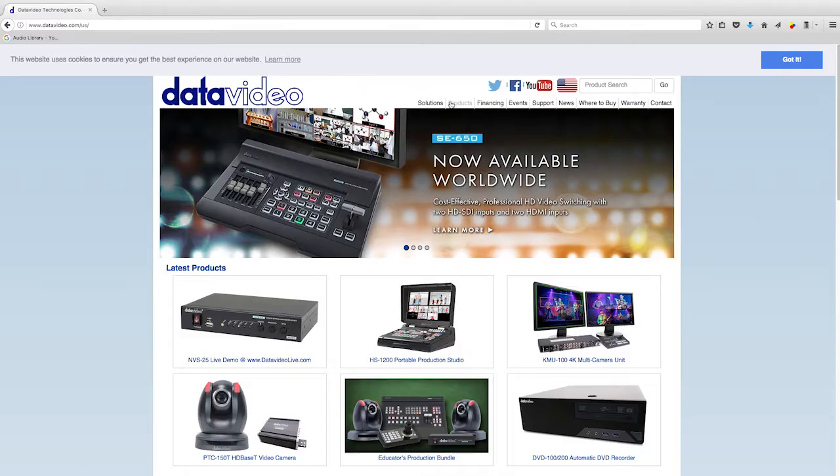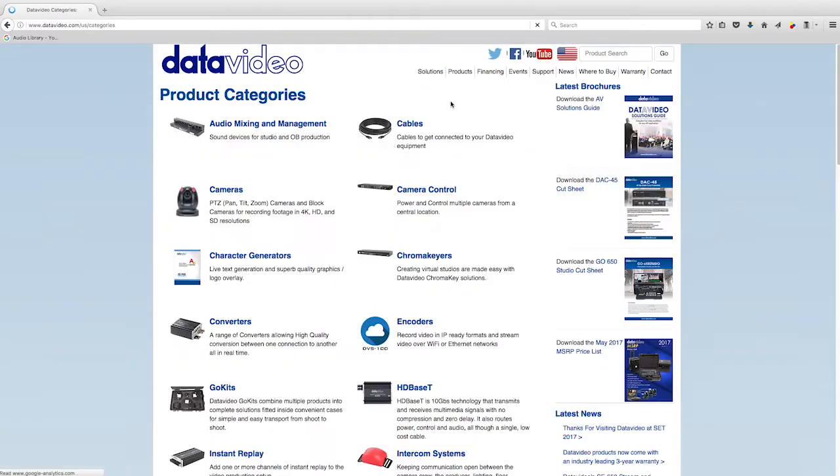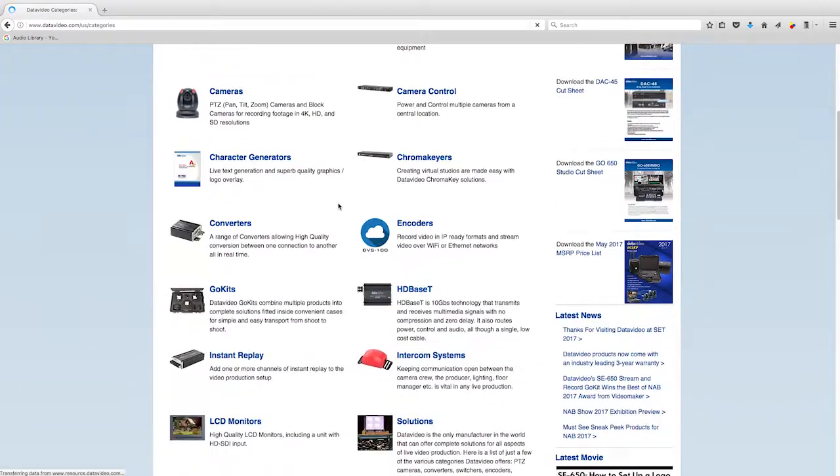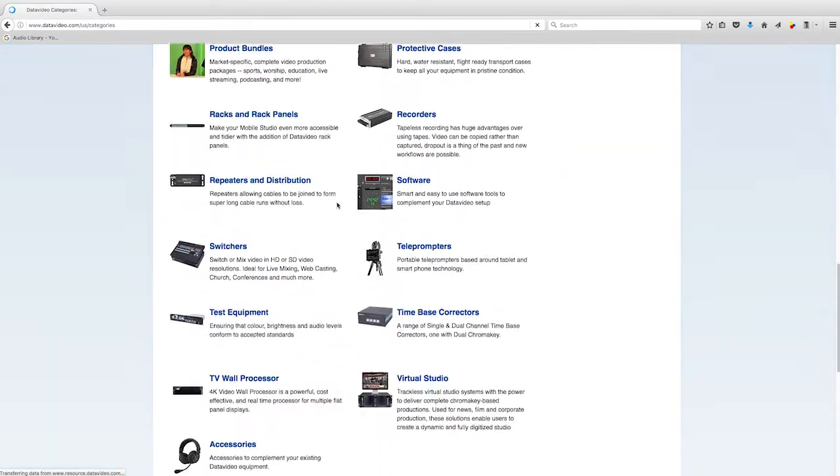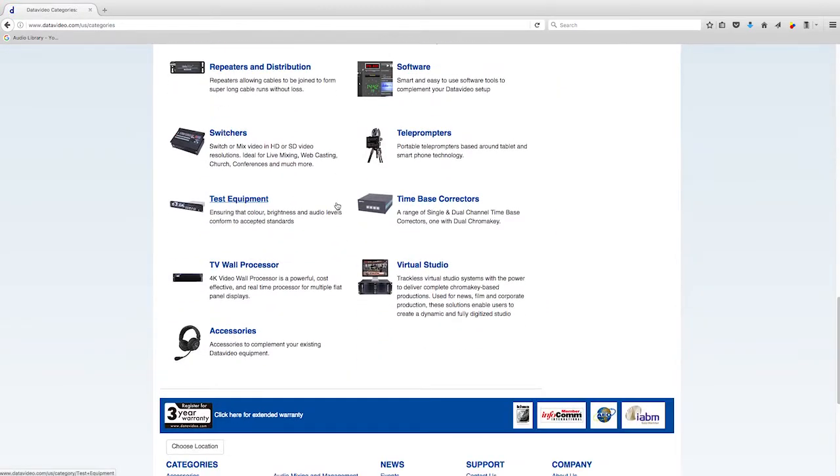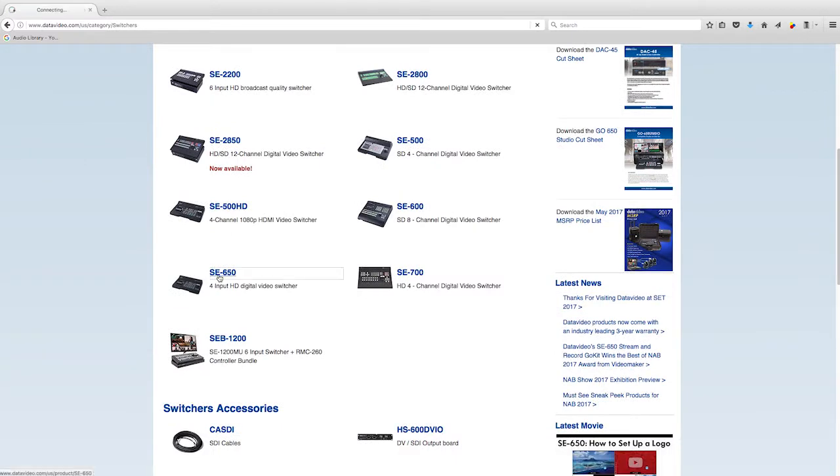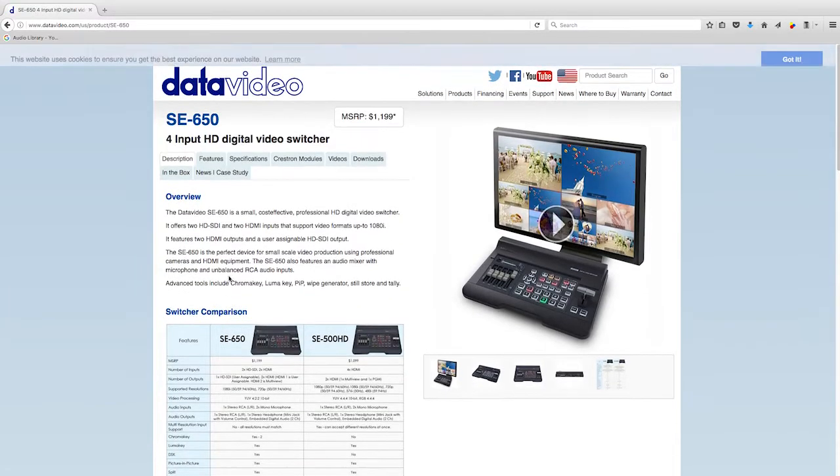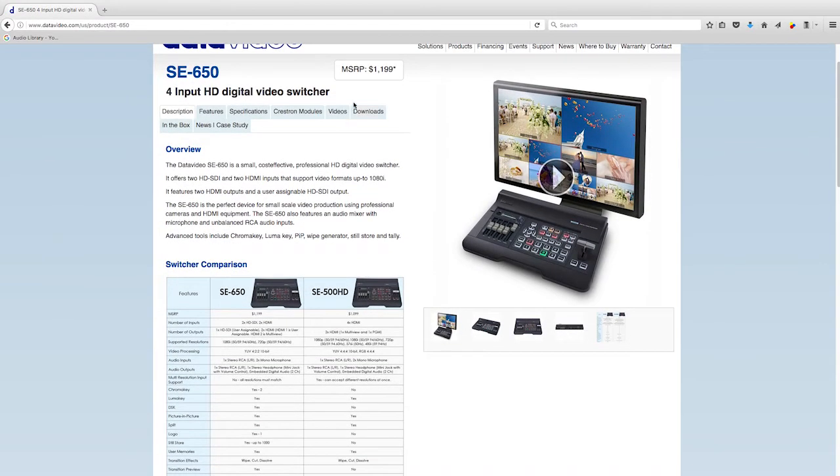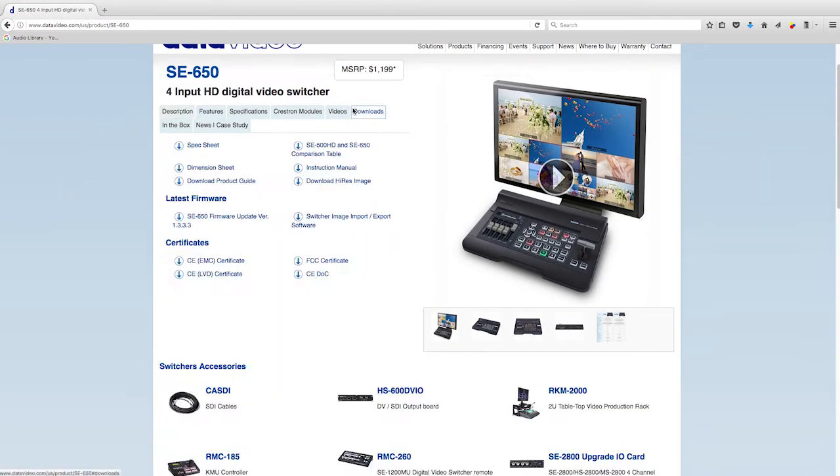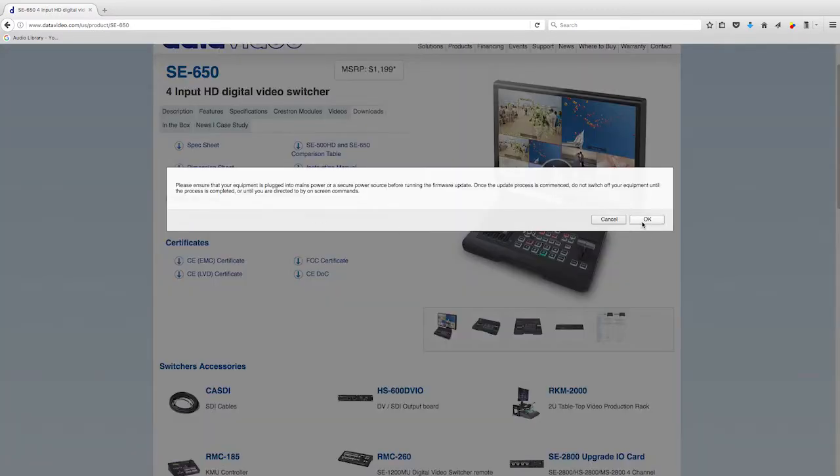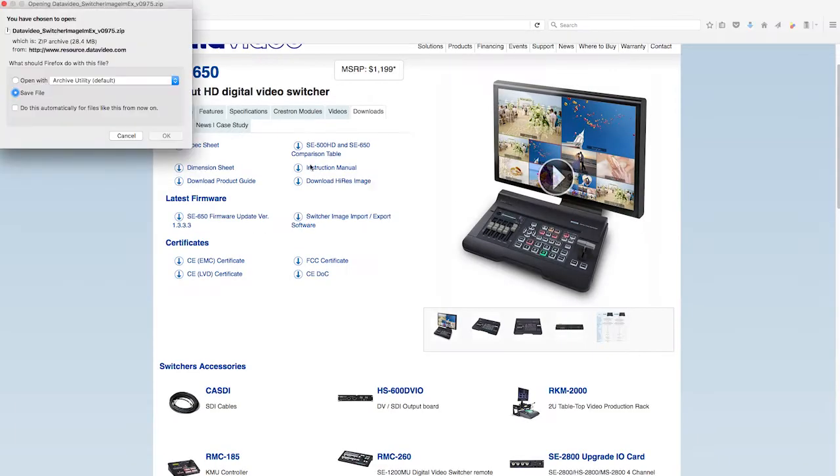To begin, download the software by going to www.datavideo.com and visiting the product page for your compatible DataVideo switcher. Currently, the Import-Export software is only available for Windows computers.